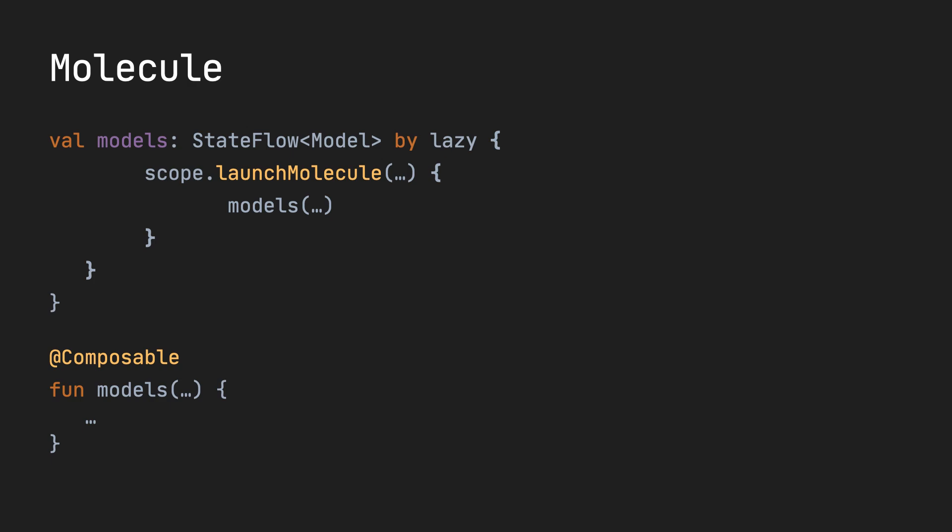So it allows you to build state flows like this, launch Molecule as an extension provided by the library, and all the business logic is stored in the models composable method. Whenever that gets recomposed, it pushes to that state flow. So here's an example of a library utilizing the core Compose architecture.